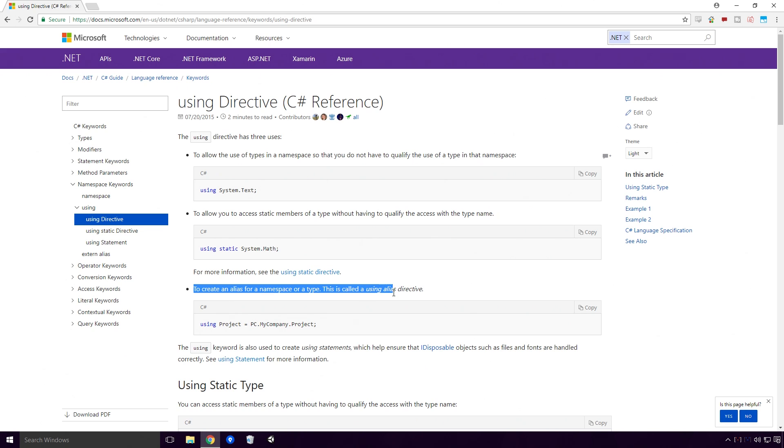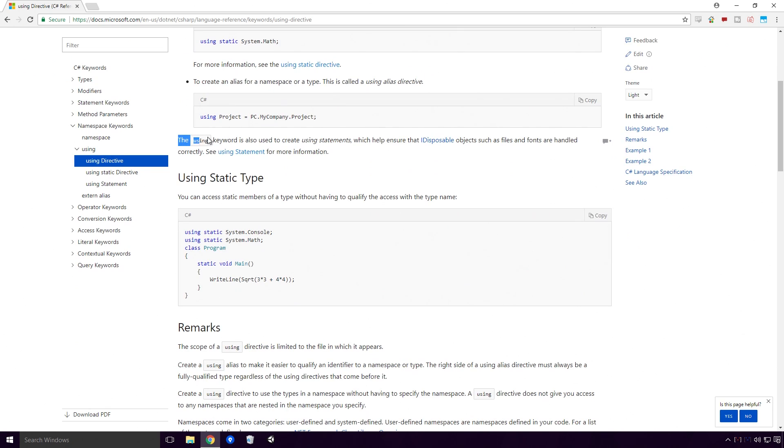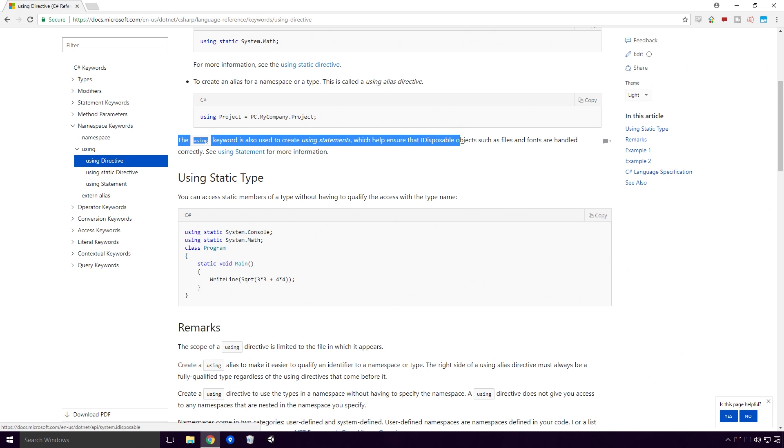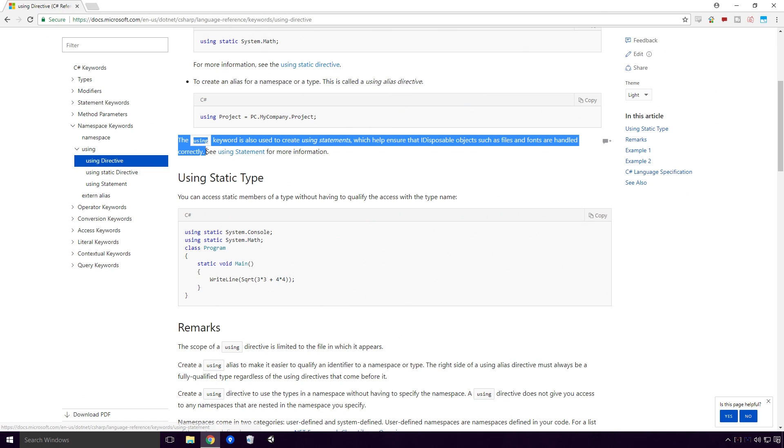The using keyword is also used to create using statements, which help ensure that iDisposable objects, such as files and fonts, are handled correctly. This last part is out of the scope of what we're talking about in this topic Ace, but we'll talk about using the using directive like this in a later video, so be sure to subscribe for that.